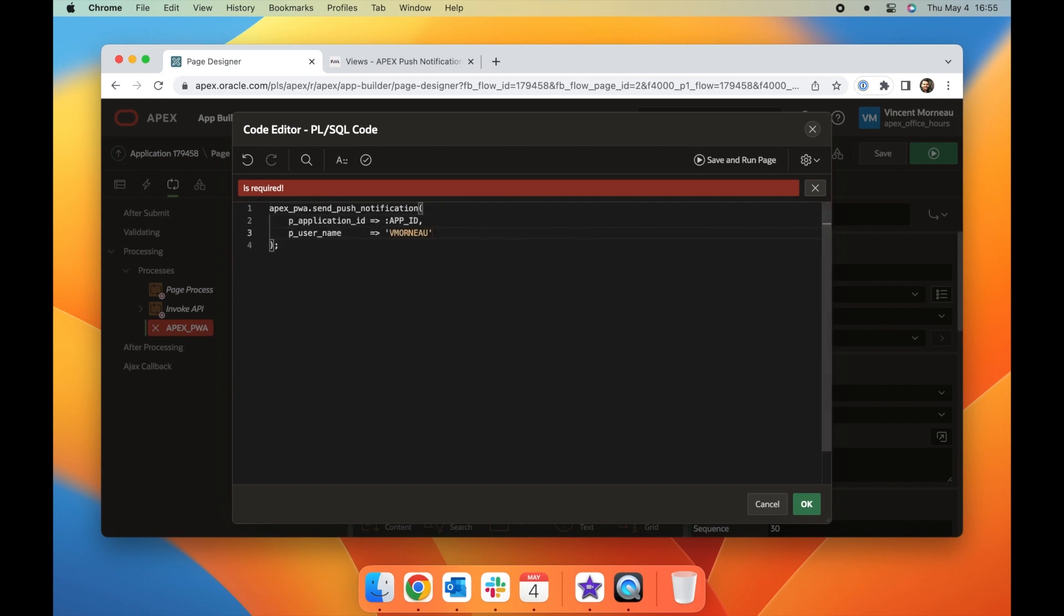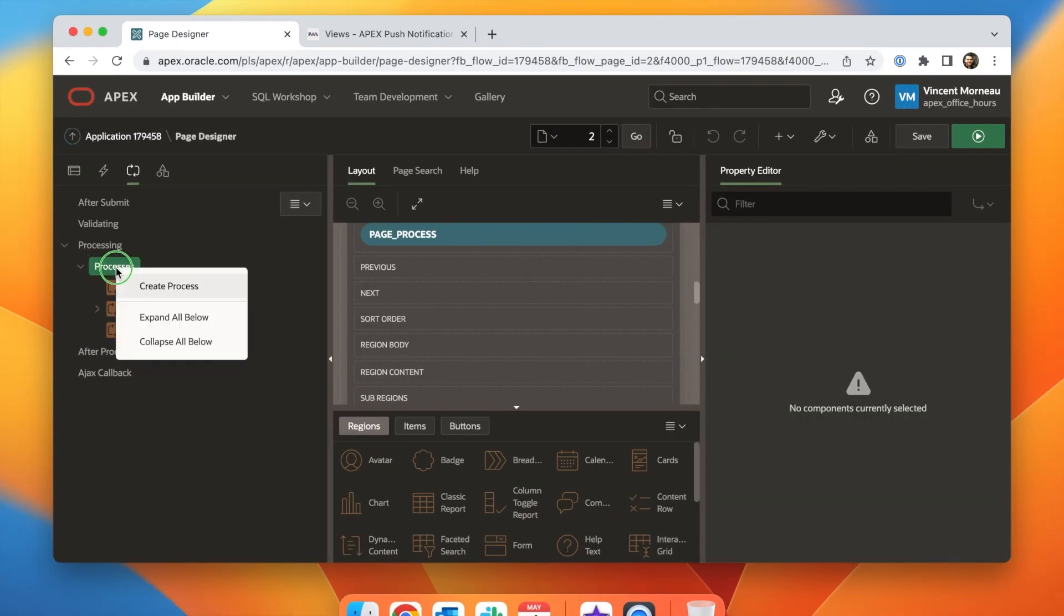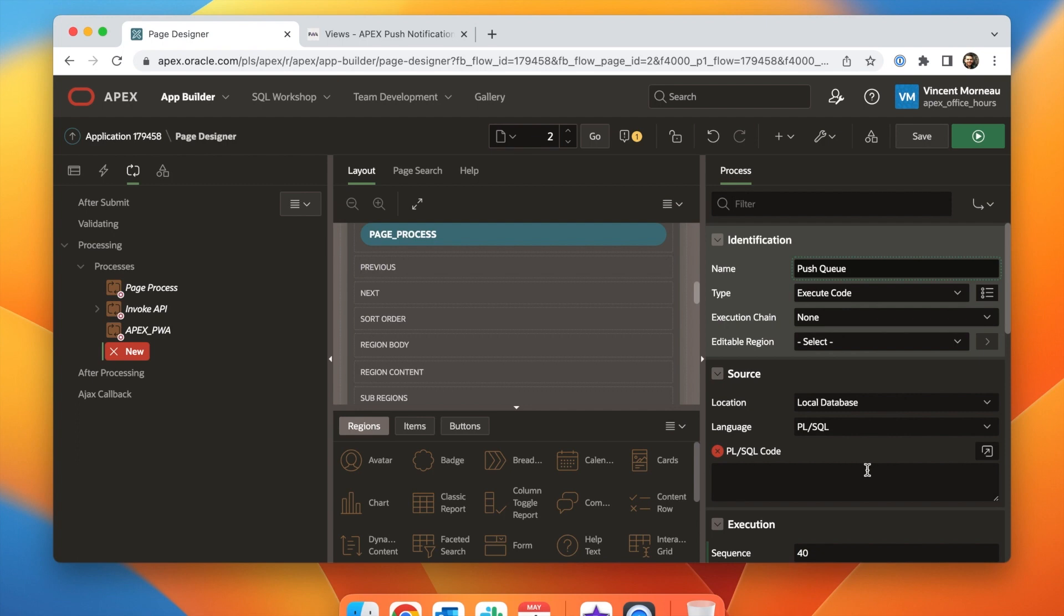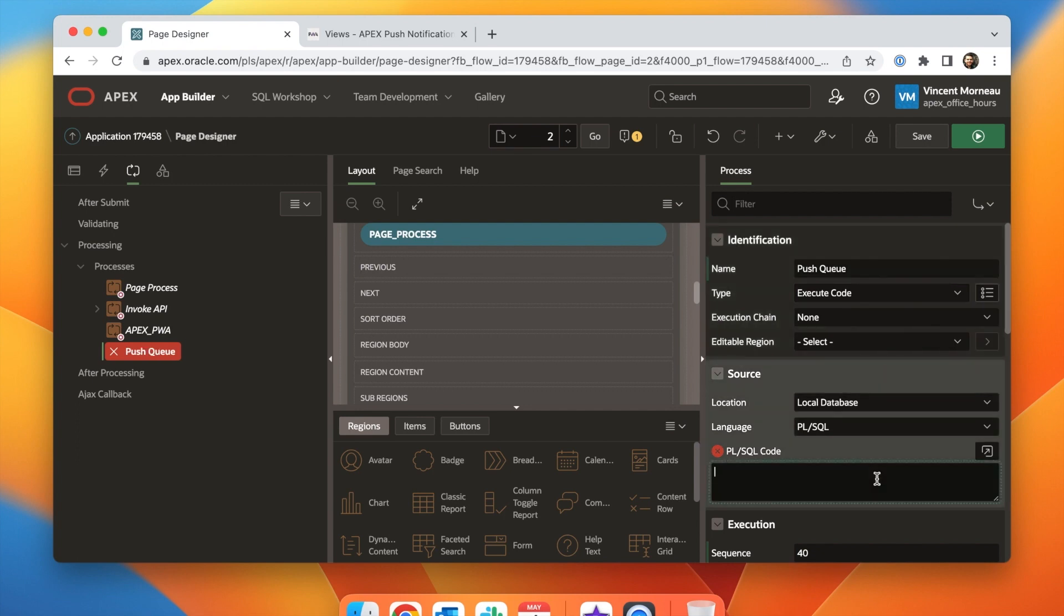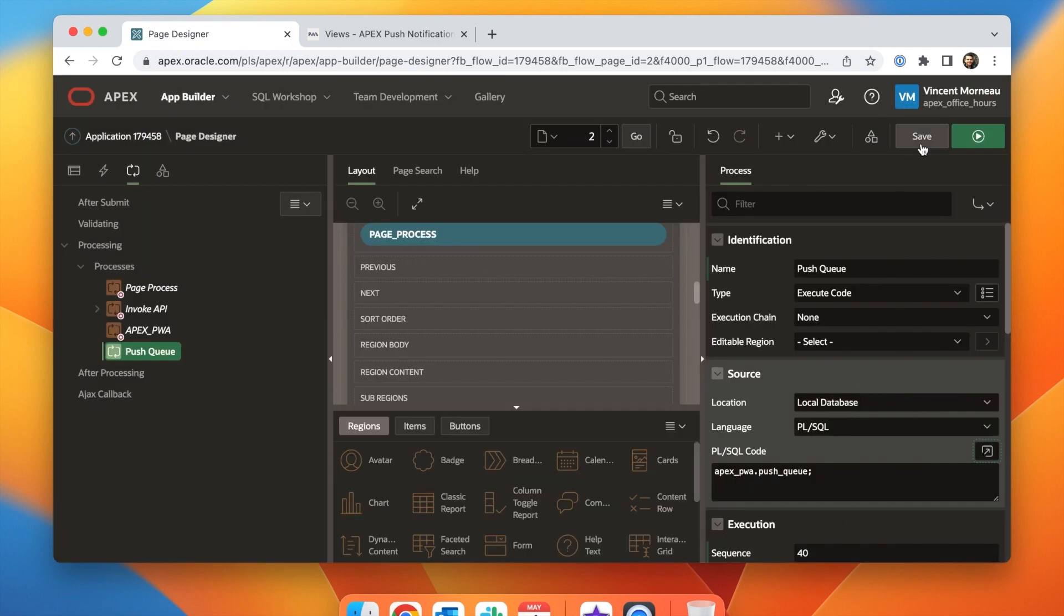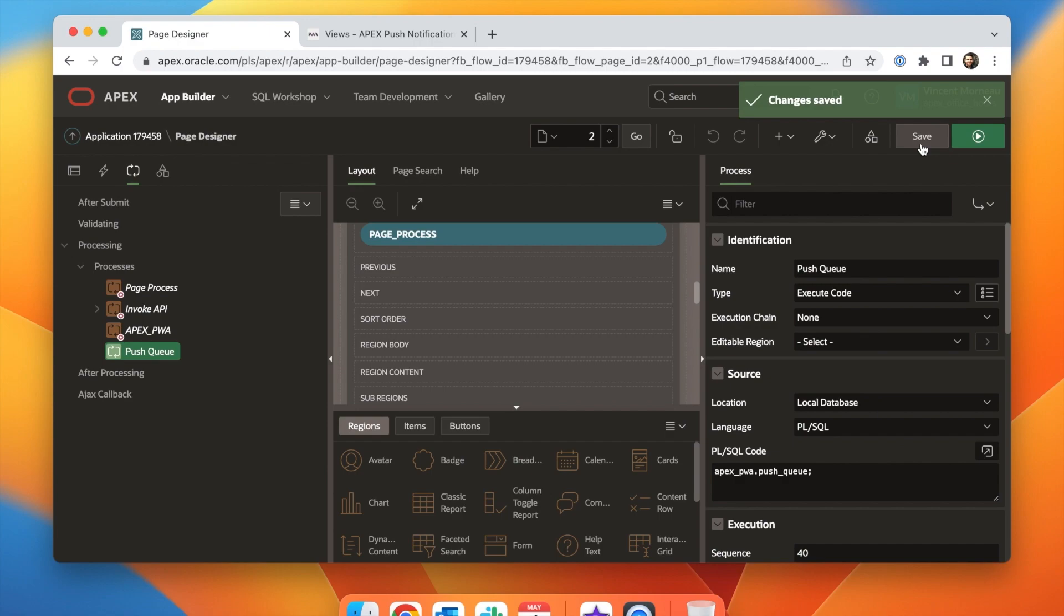When you send a notification, it is in fact only added to a queue and APEX is responsible to dispatch the queue every two minutes. The APEX_PWA API contains a push queue procedure designed to help expedite the delivery of your messages.